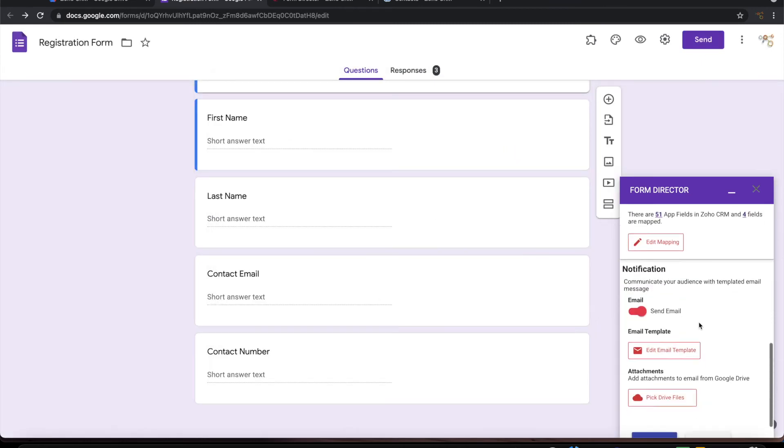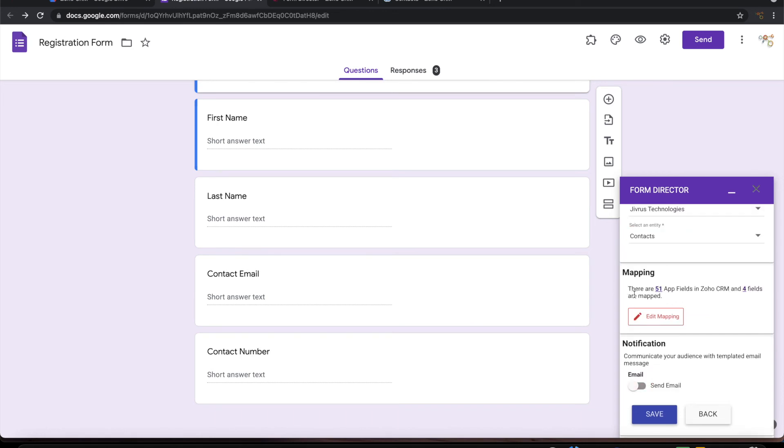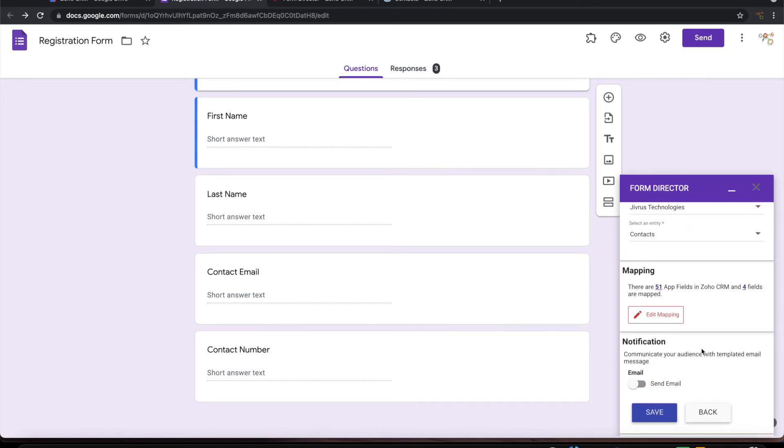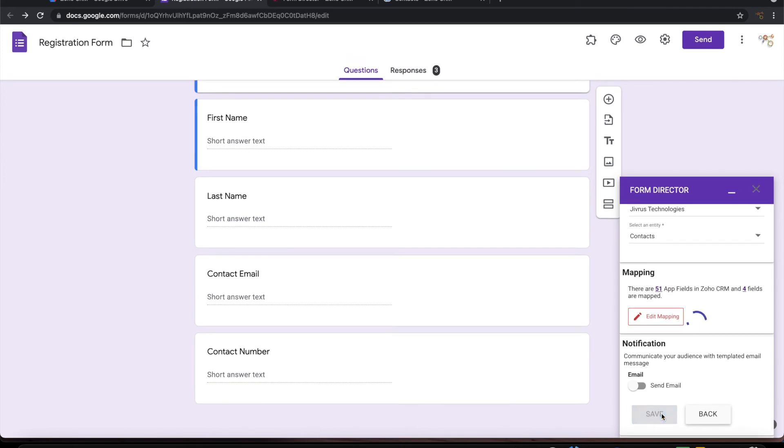So in this service also I do not want to send the email notification. So let me switch it off. Let me save this.